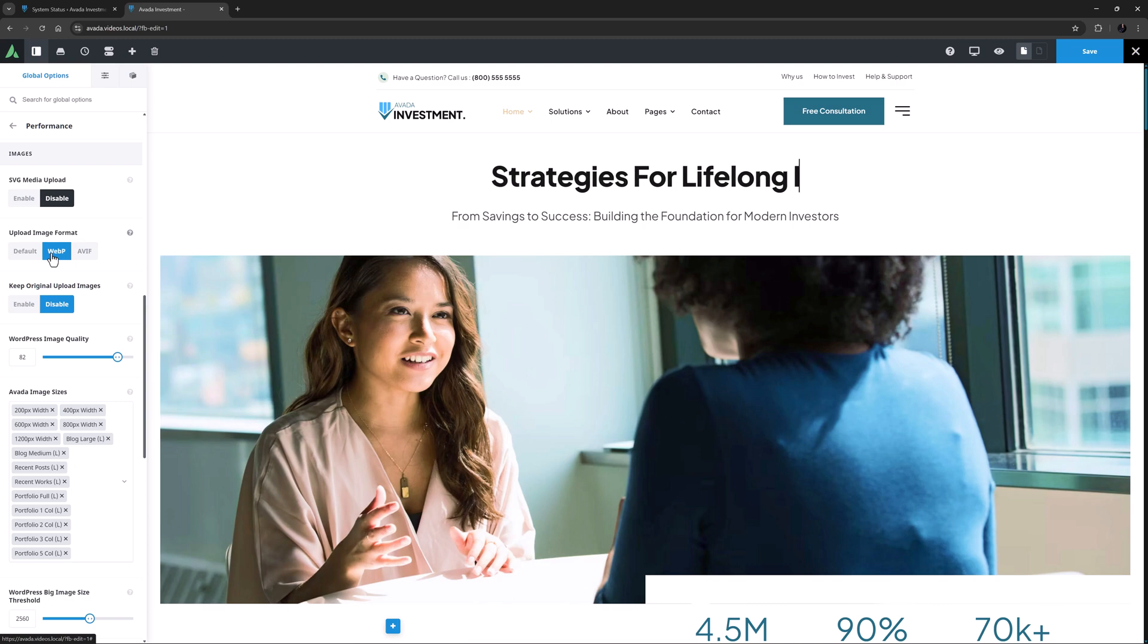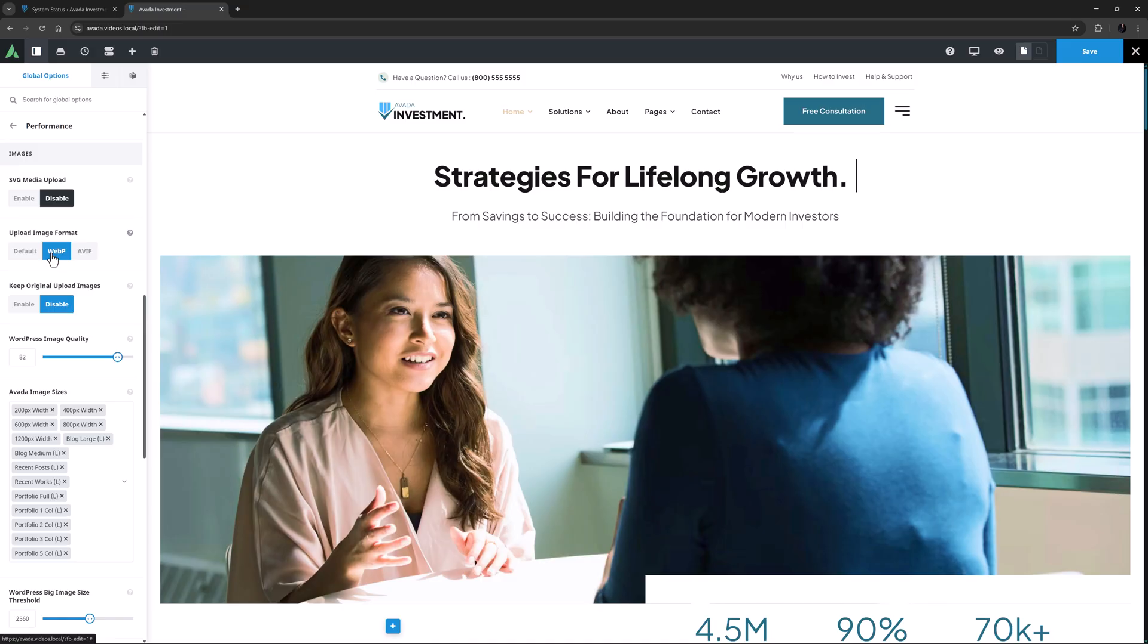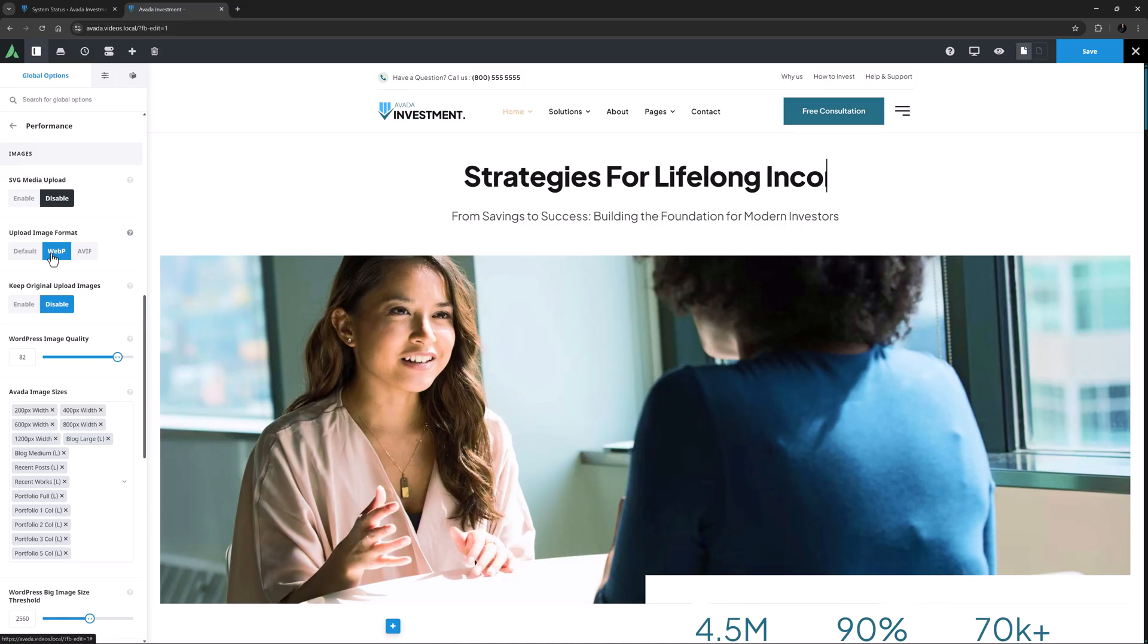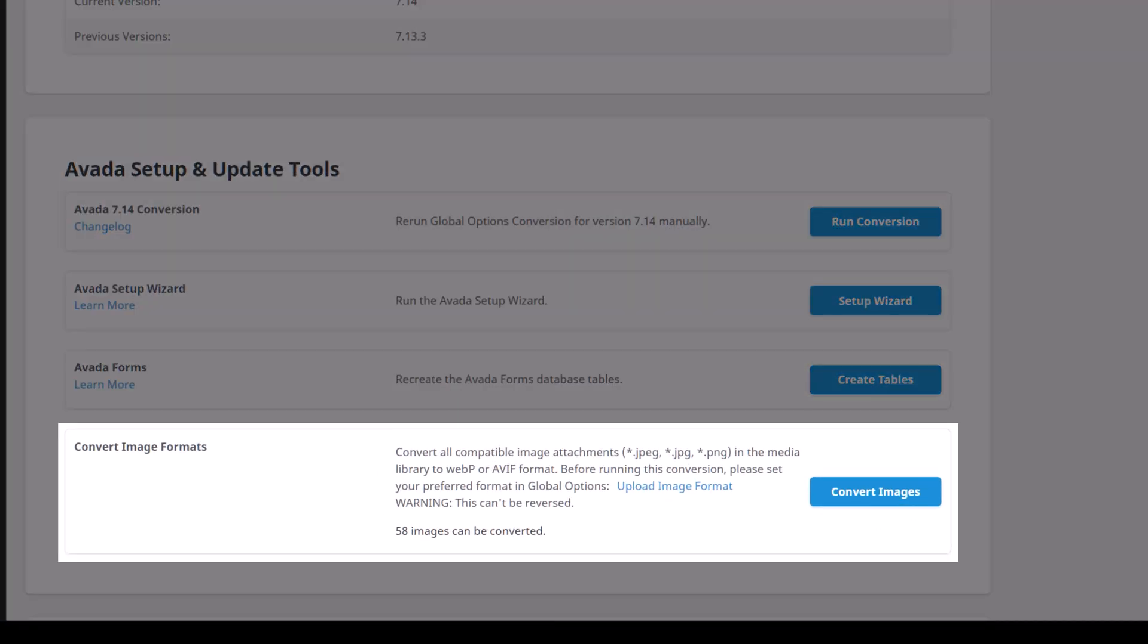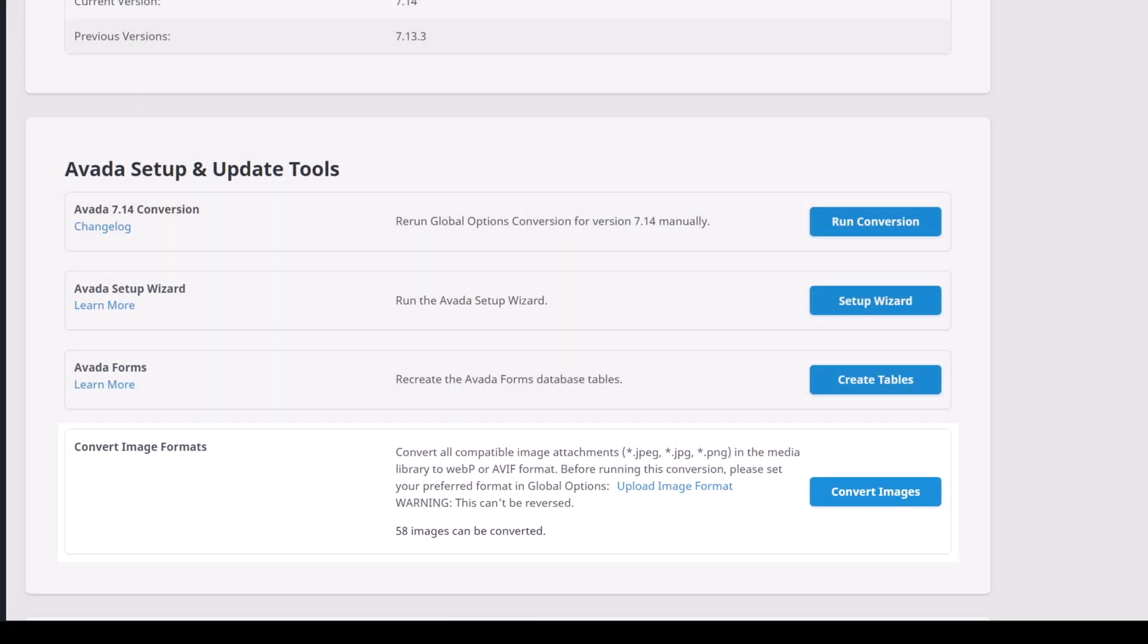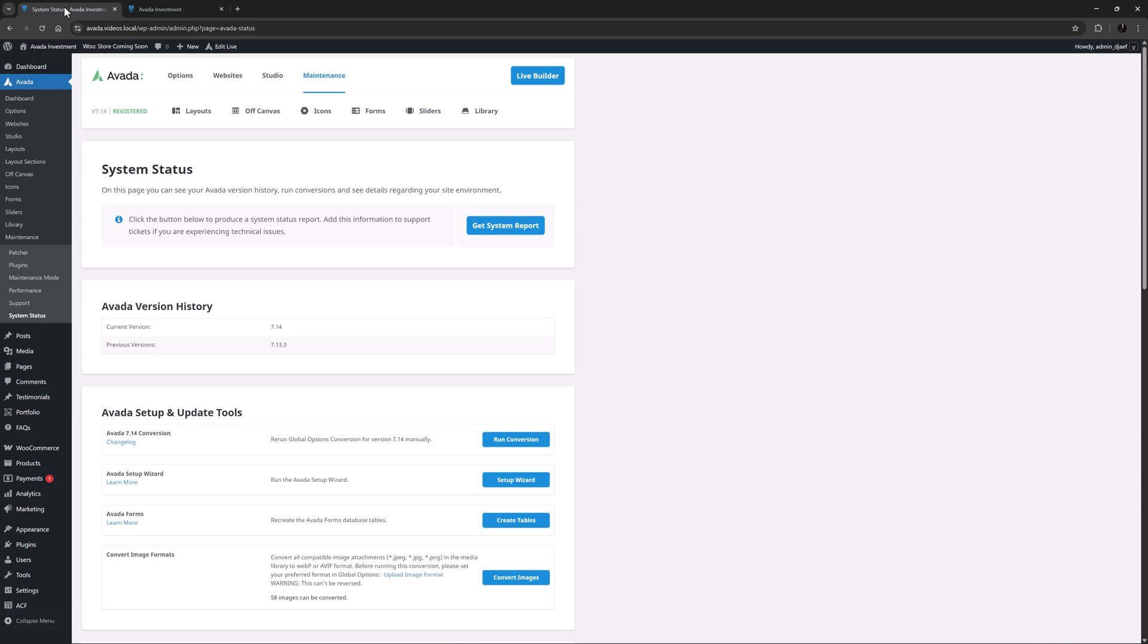The result is faster page loading, improved core web vitals, and a smoother browsing experience for visitors. There's also a tool in maintenance system status to convert your whole library of images to these new formats. See the using modern format images in Avada video for a full rundown on this great new feature.